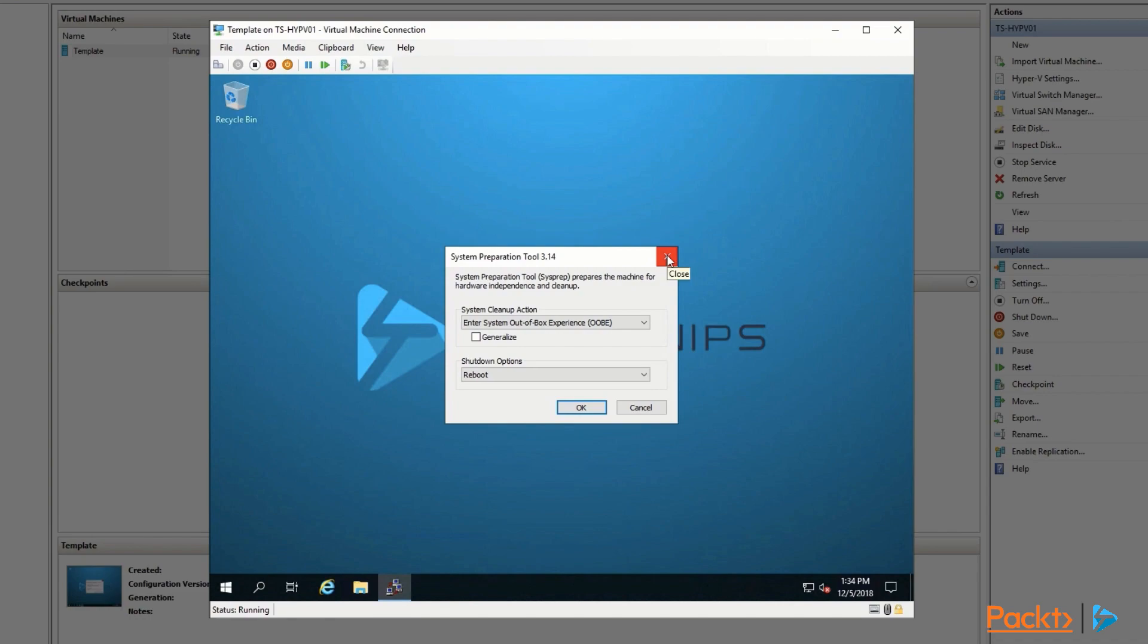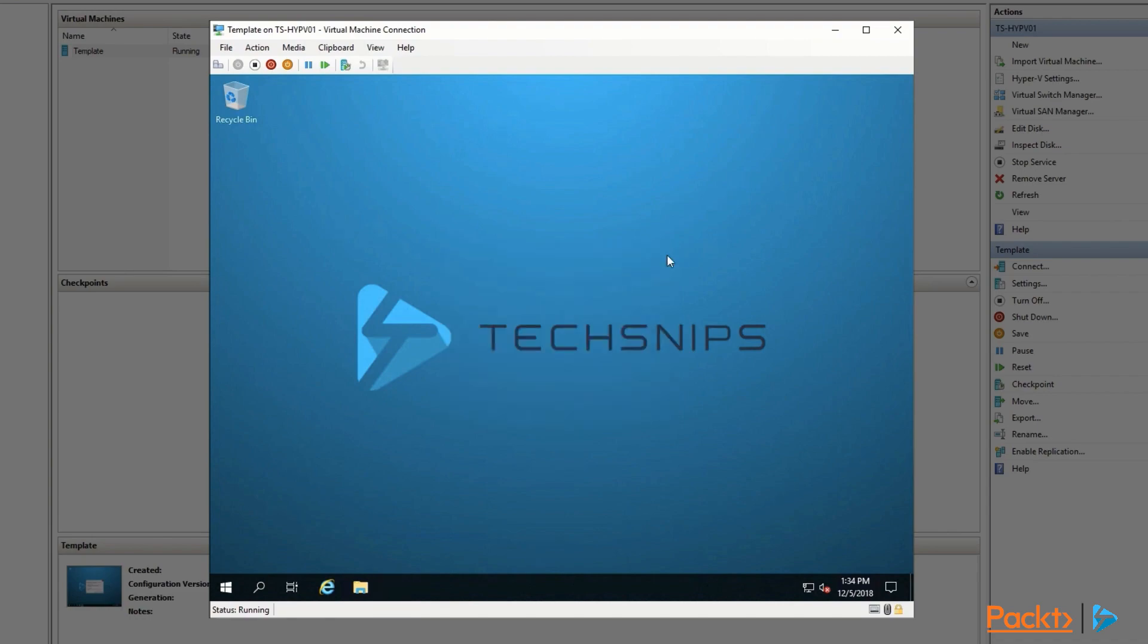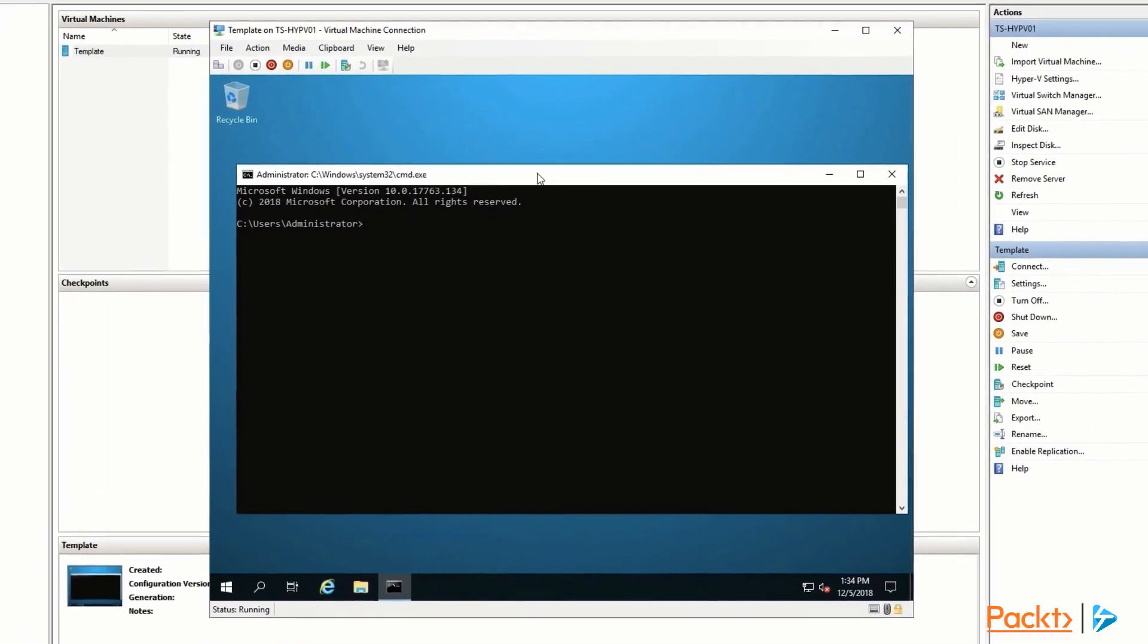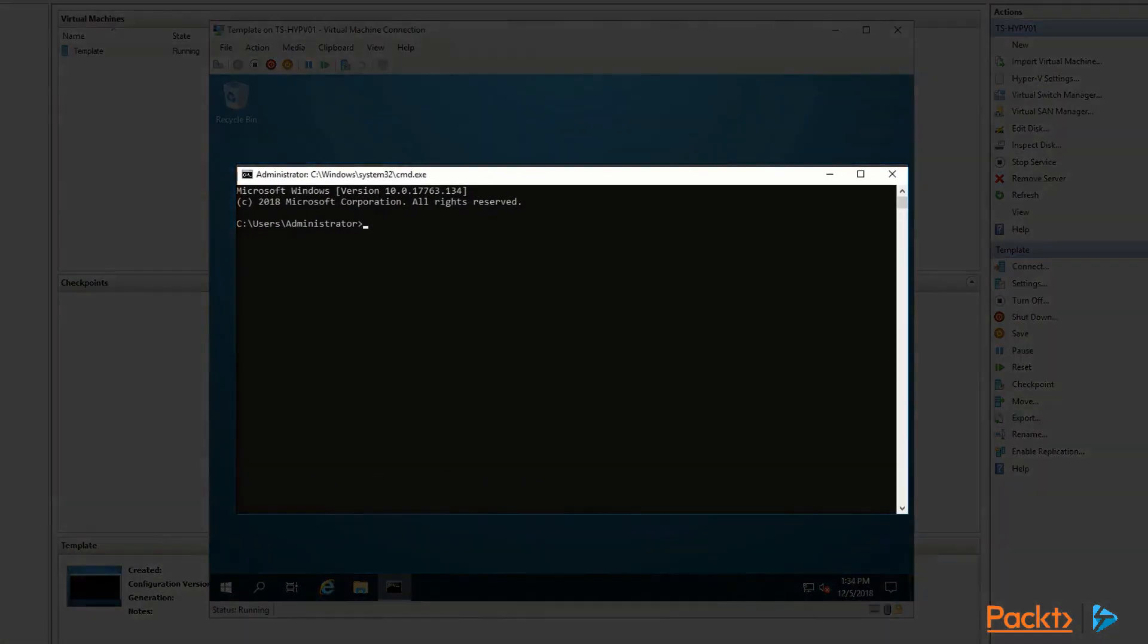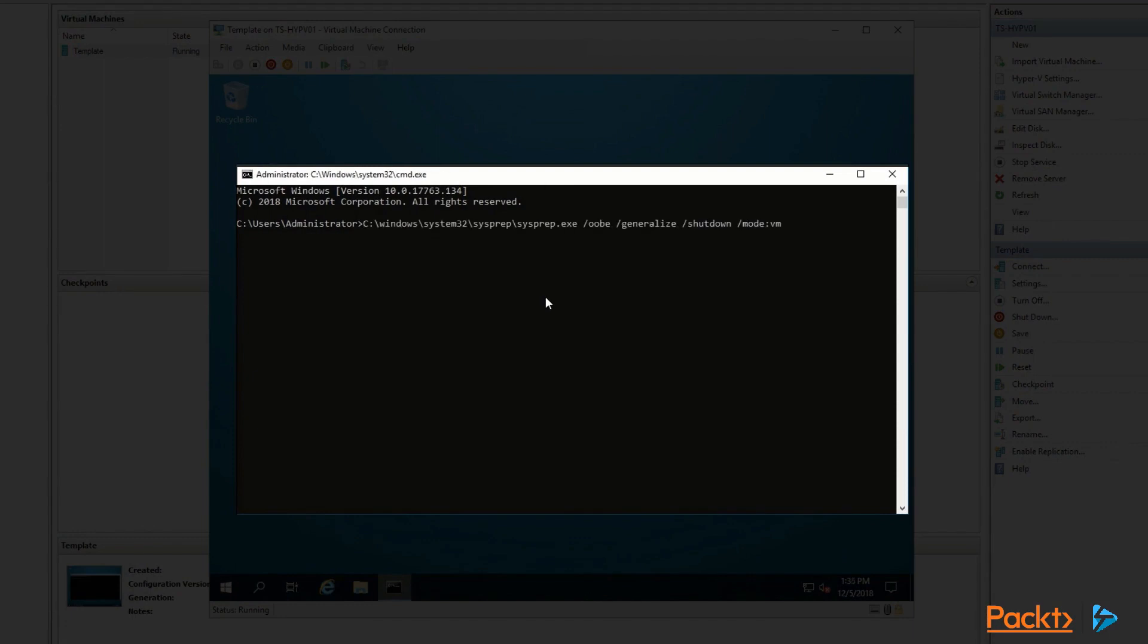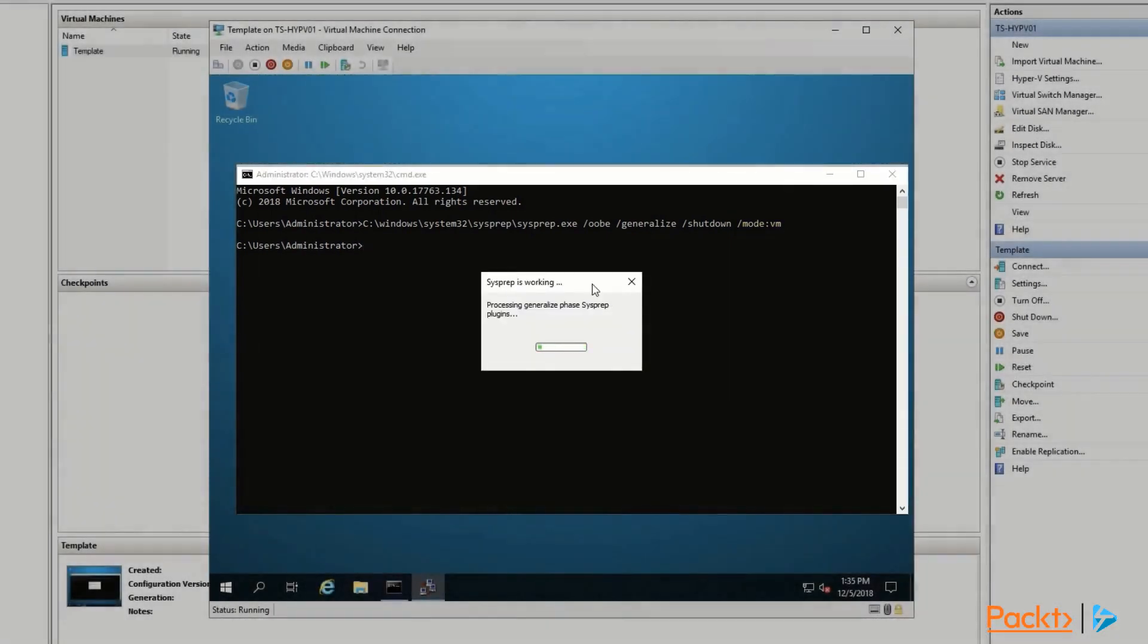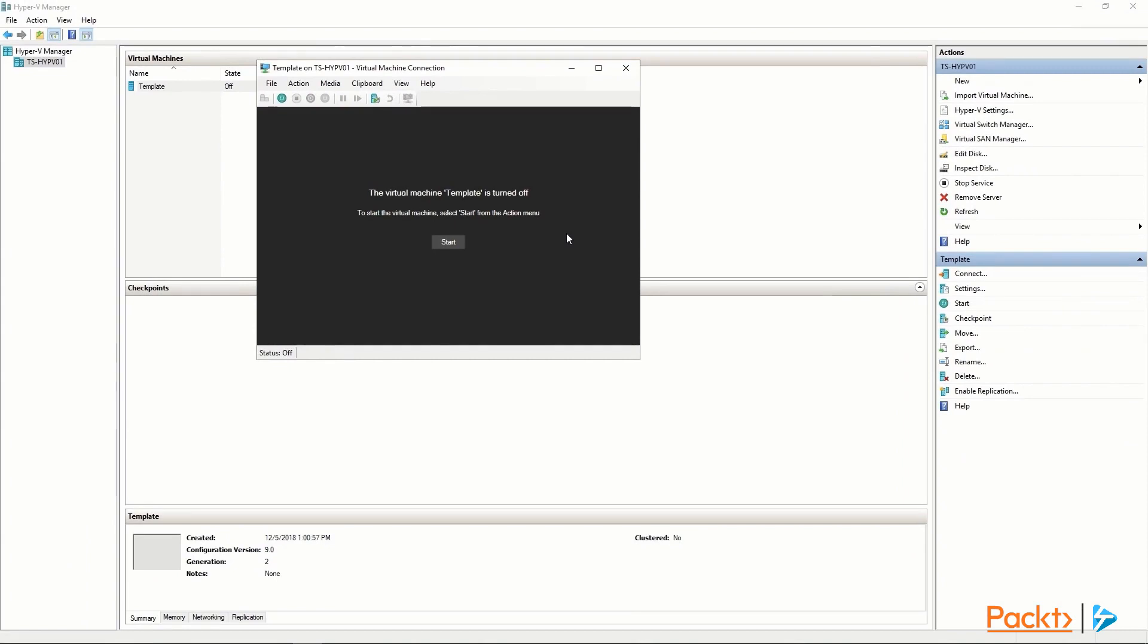Instead of using the GUI for the sysprep tool, we're going to launch it from the command line. The sysprep executable is located in c:\windows\system32\sysprep. We're running the out-of-box experience, which is the /oobe parameter, and we're also generalizing it, which removes all the personally identifying information of the VM like name, custom SIDs, that sort of thing. I want it to shut down, not reboot, so we can do some work to it when it comes back up. And then setting the mode to VM since I'm working inside of a VM. Now we have a virtual machine that is set as a template.